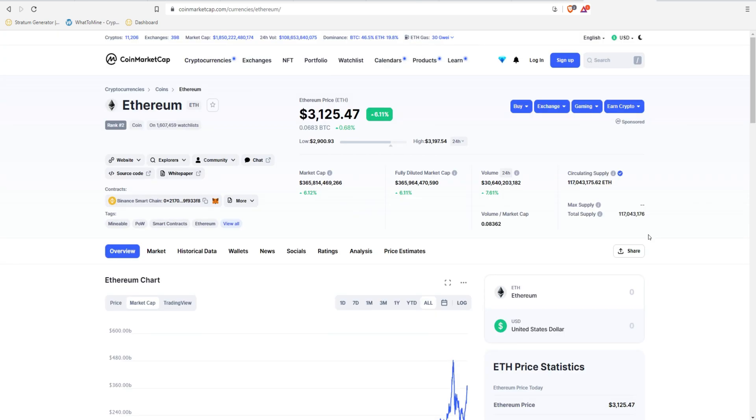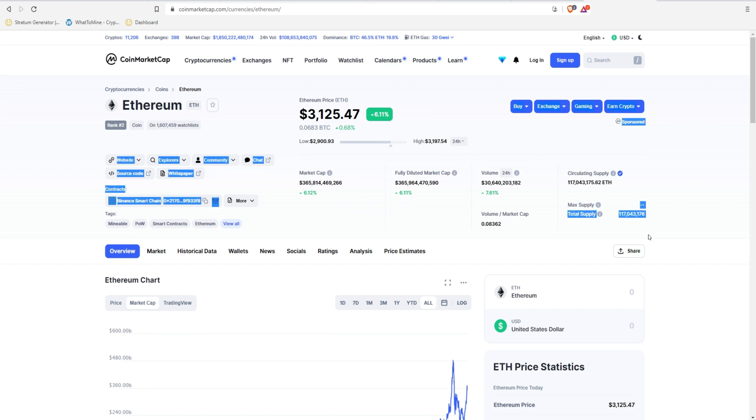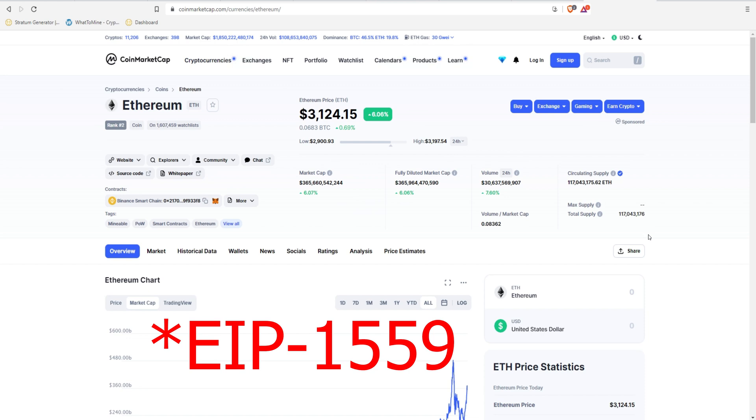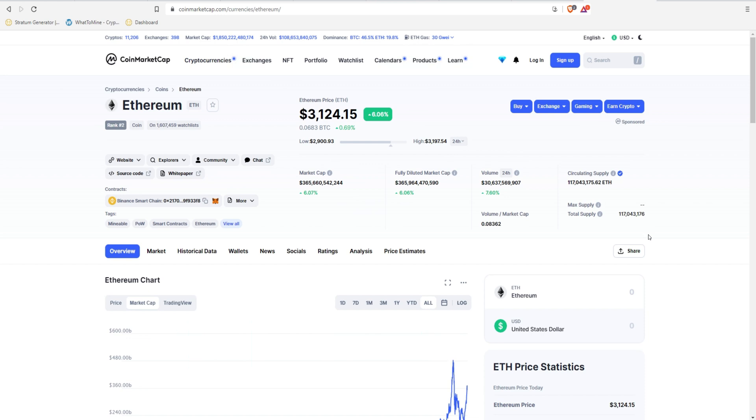So the circulating supply of Ether right now is 117 million. They show right here zero for the max supply because Ether does not have a max supply. People estimate it's about 3% to 4% per year inflation rate. And now after EIP-1559, they're estimating about 1% to 2% of Ether that's mined is going to be burned.